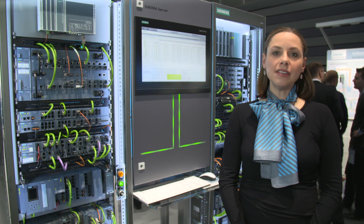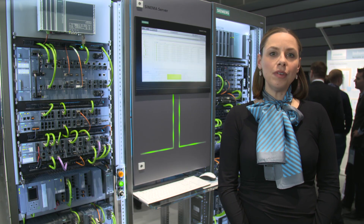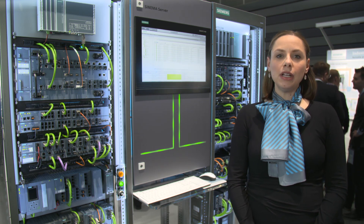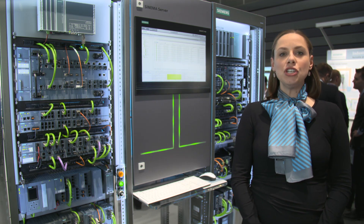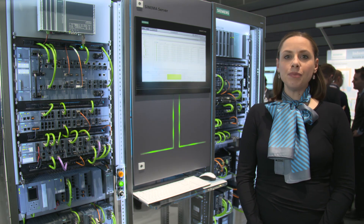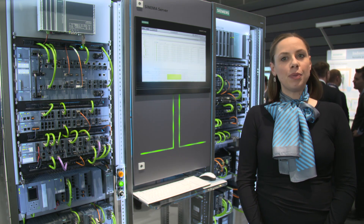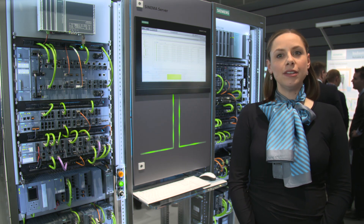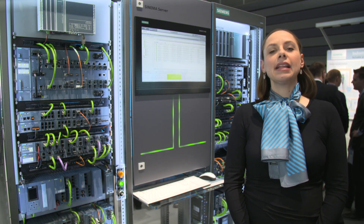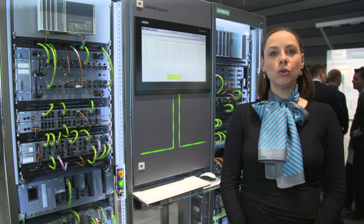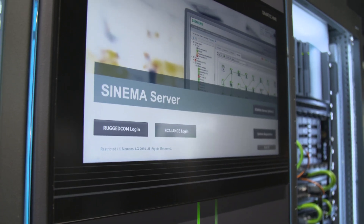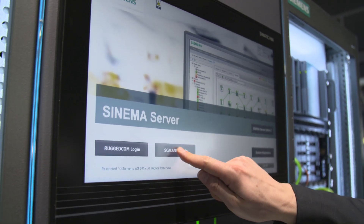Another key characteristic feature of the software is that information can be transferred to other applications using different ways, e.g. via OPC or URL access. This allows for a simple connection to existing HMI applications.